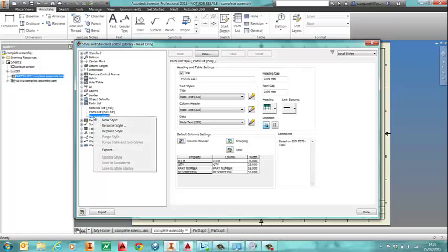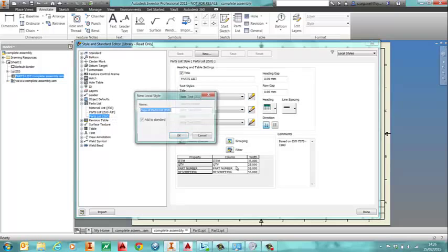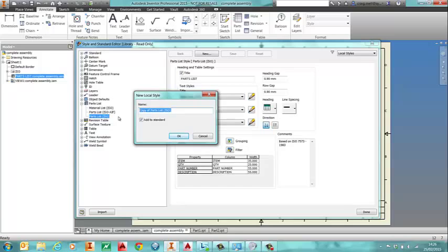So we're going to create our new style here. So to do that I'll right click on parts list and see a new style. And I'm going to give it a new name.